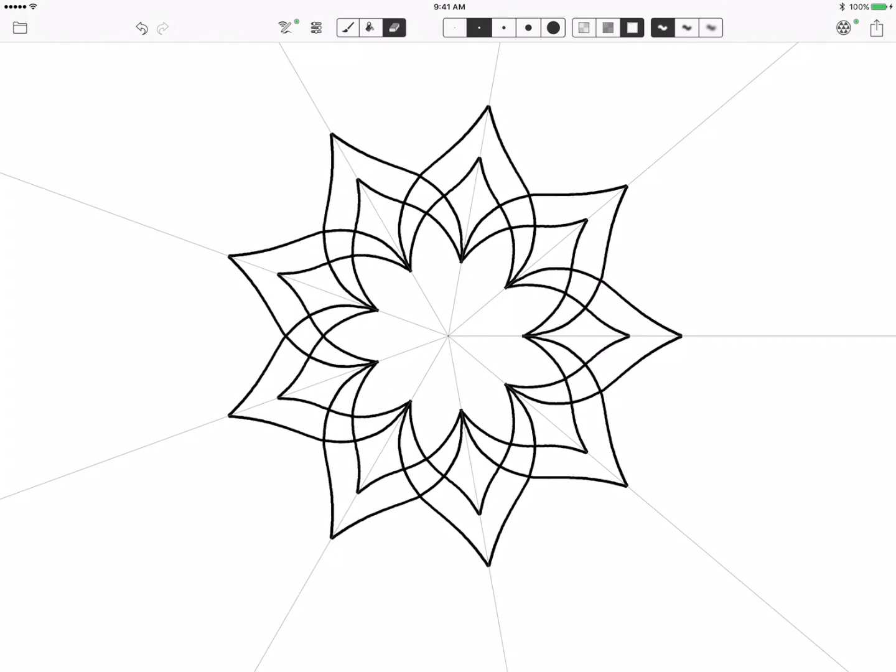So I go in, change my tool to rotation, and then I start to erase out one part of the section and it gives you that overlapped petal look.